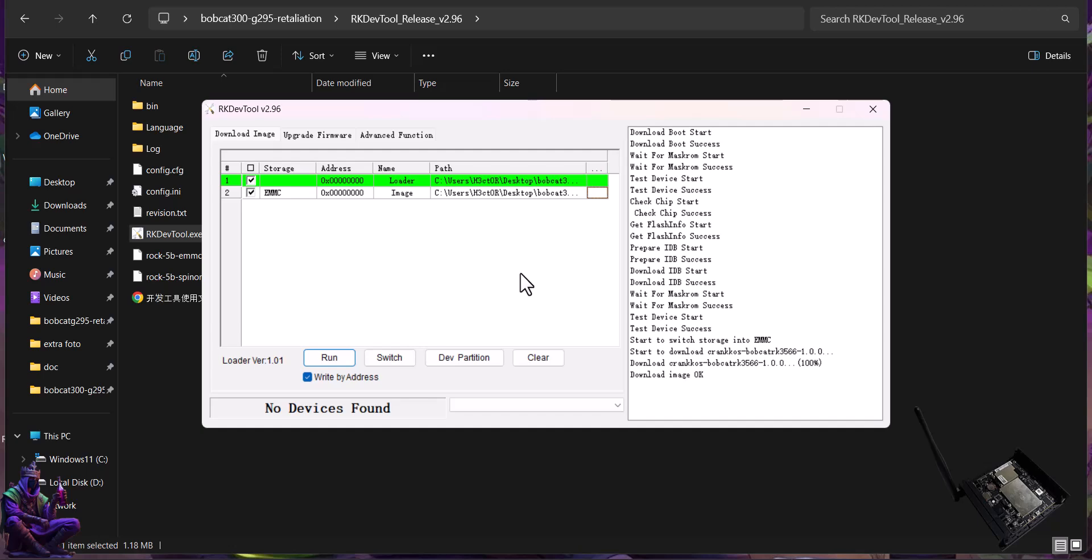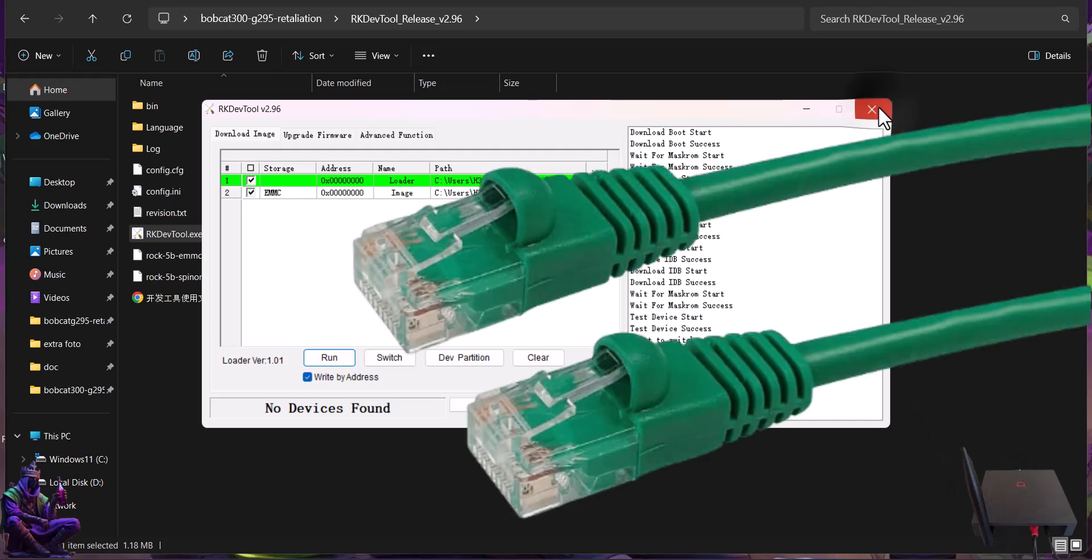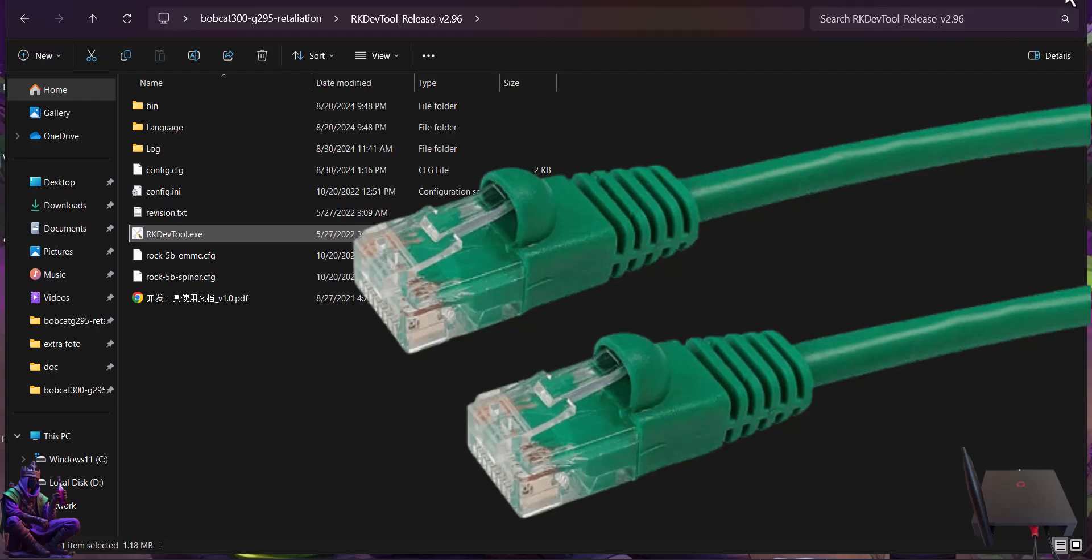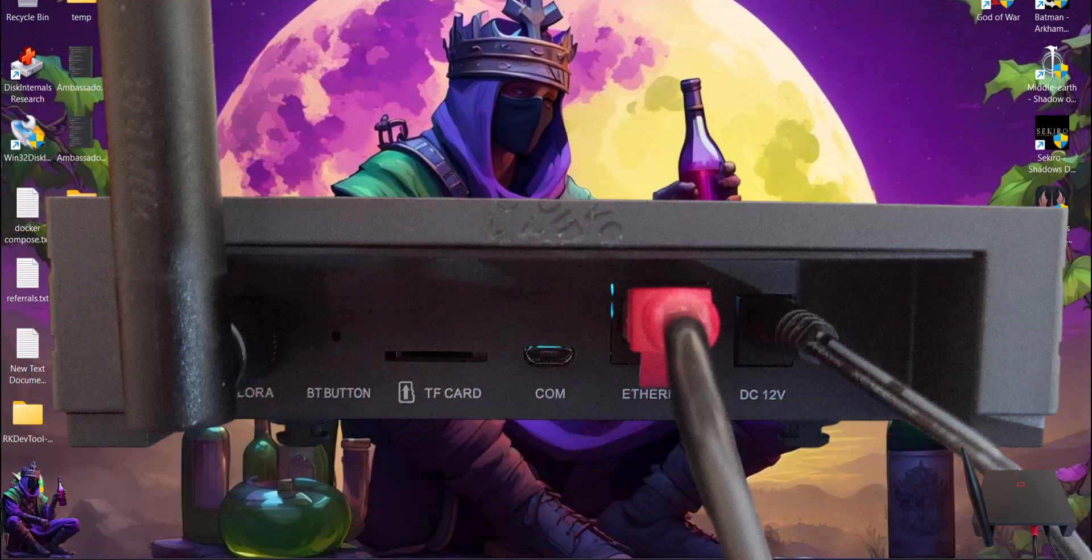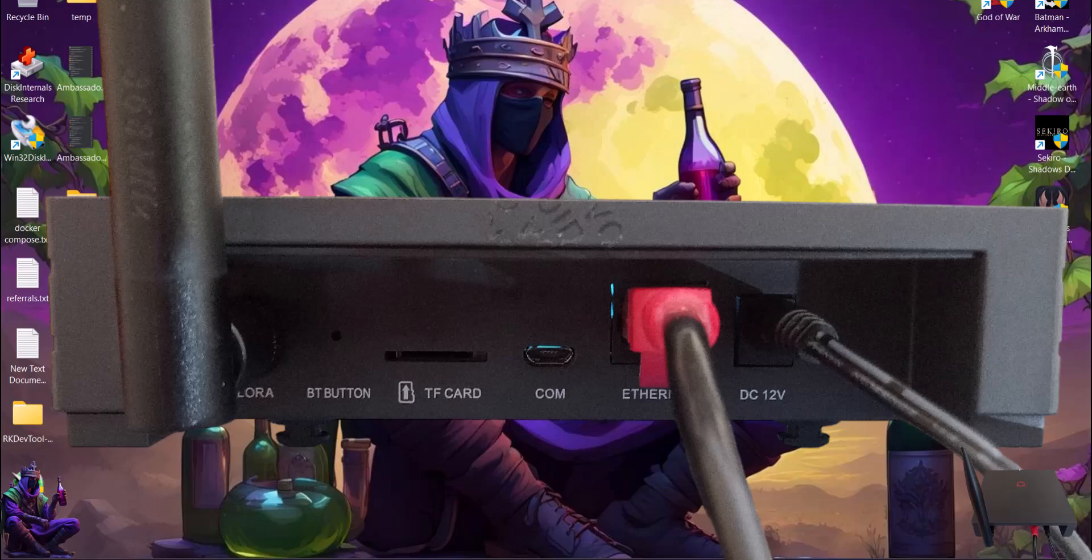Next step is setting up the Crank local dashboard. Assemble back the Bobcat's case before proceeding - no need for it to remain open - and grab an Ethernet or LAN cable. Keep the antenna attached, connect the LAN cable to the Bobcat and your router and plug the Bobcat to the power outlet to power it on.